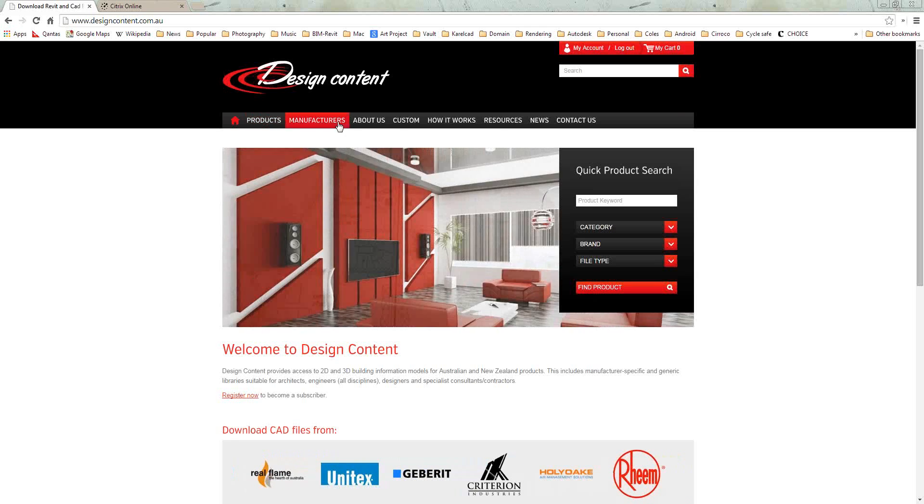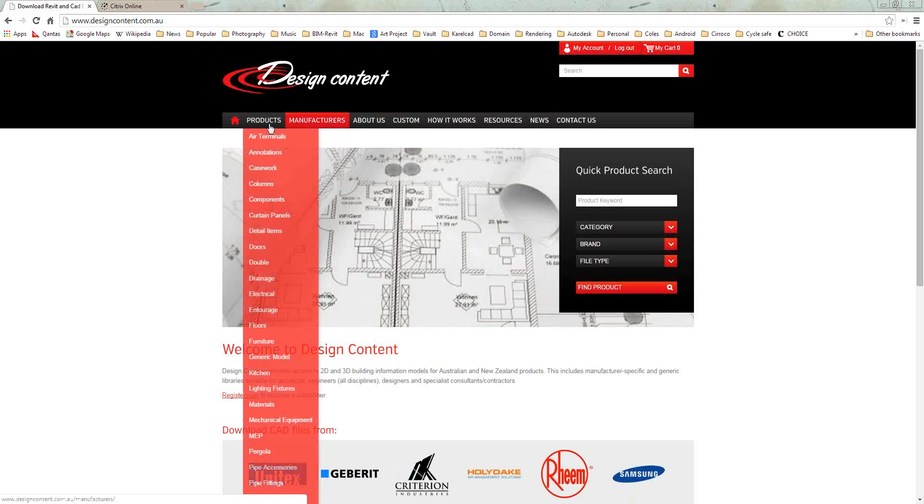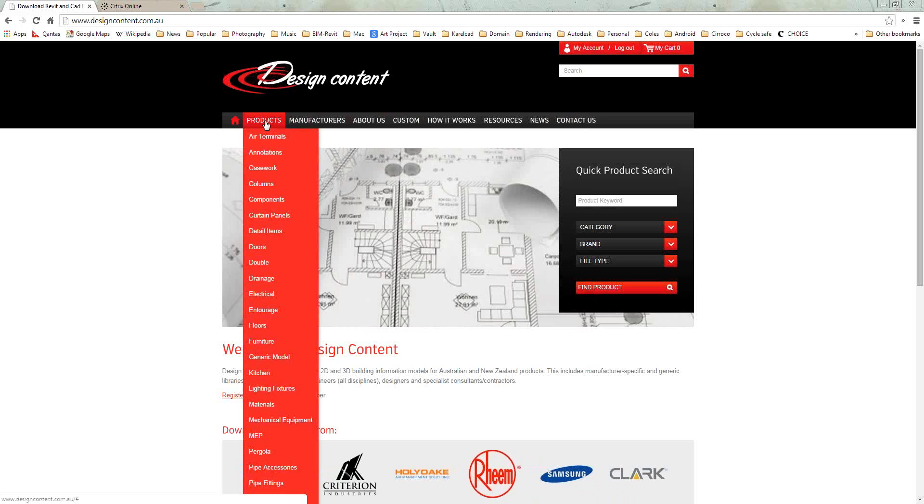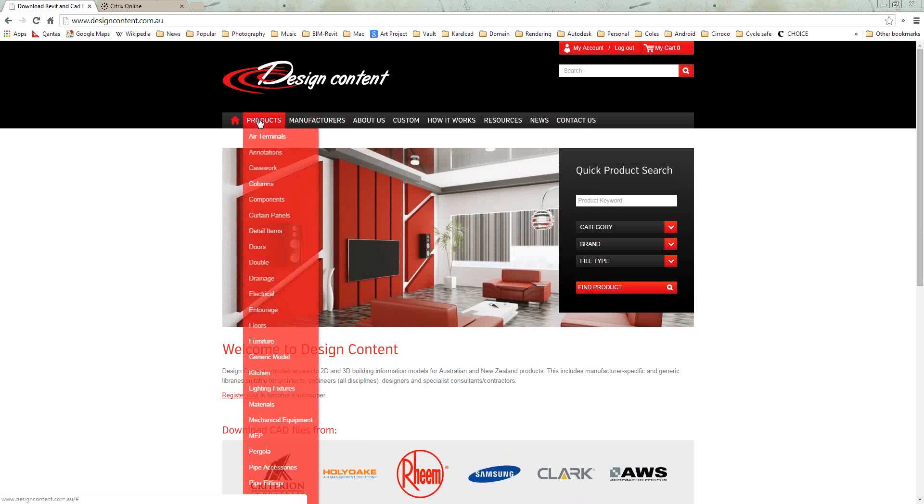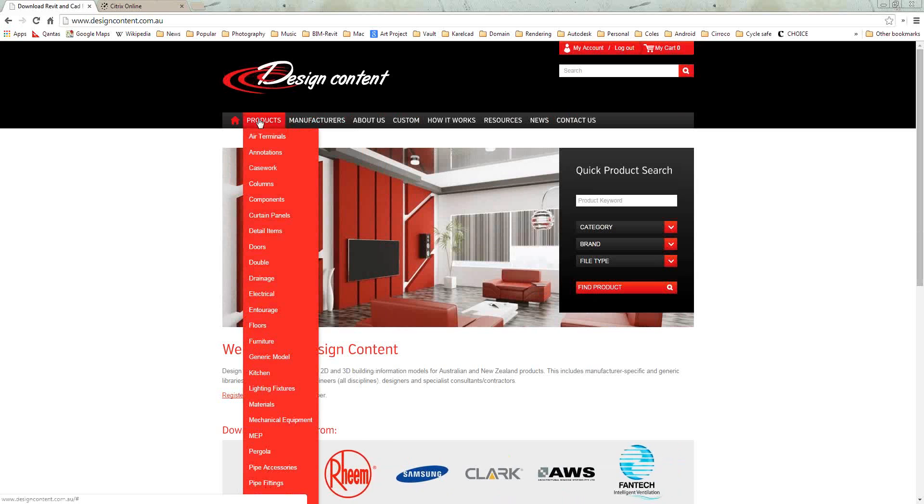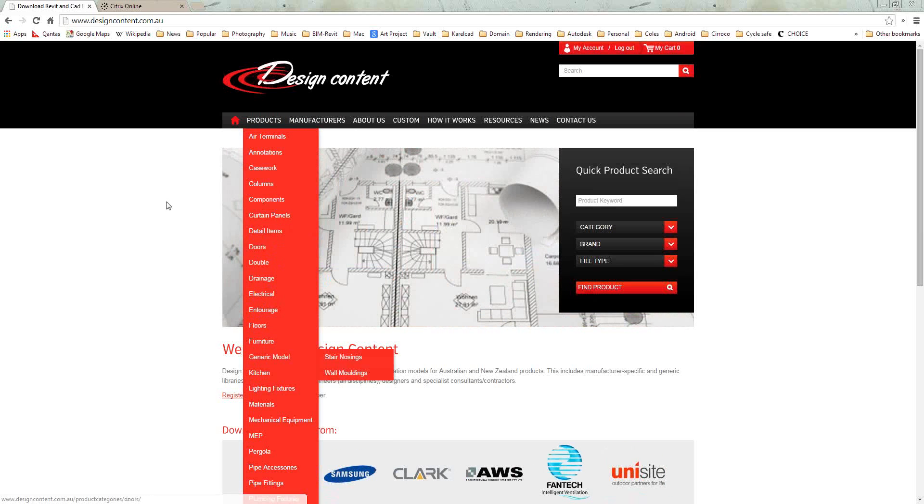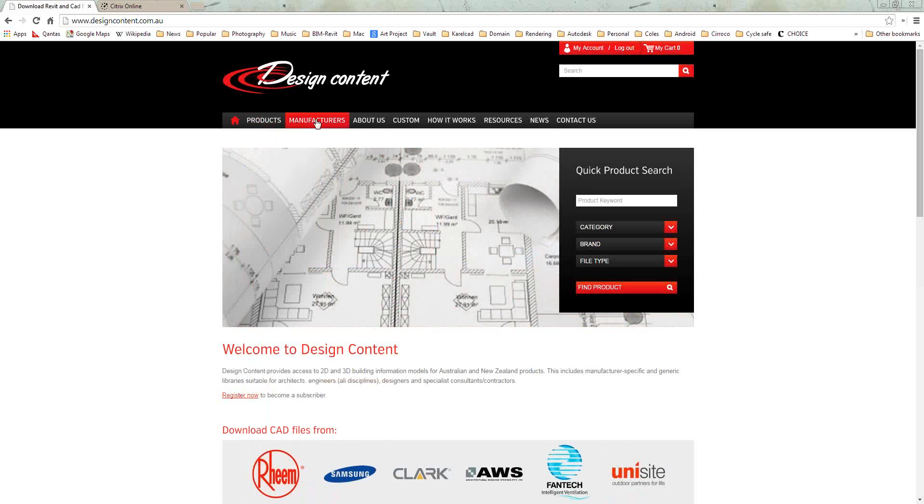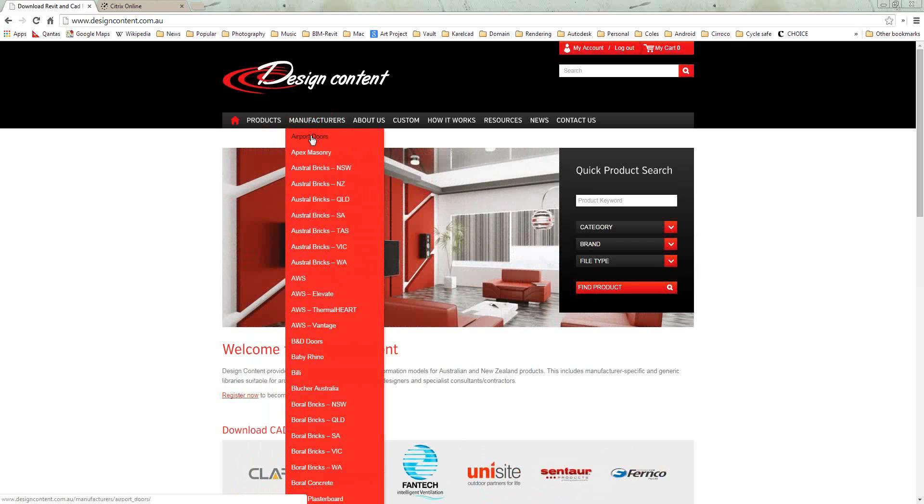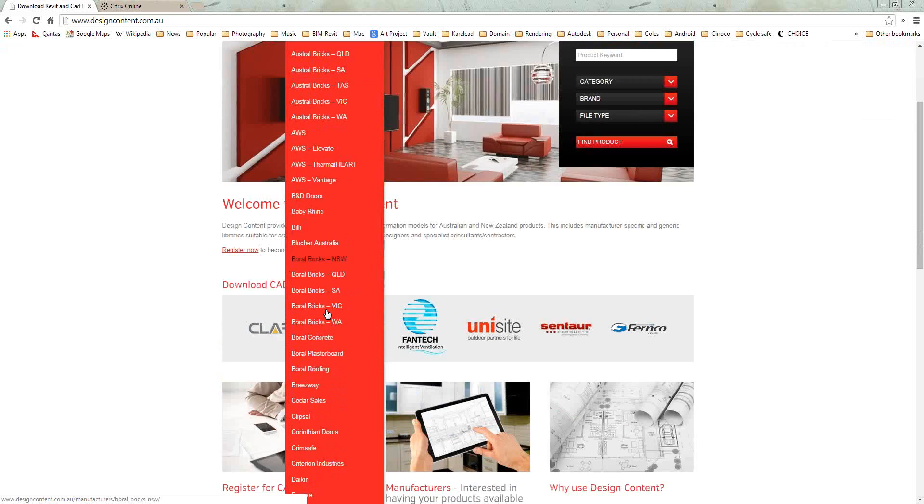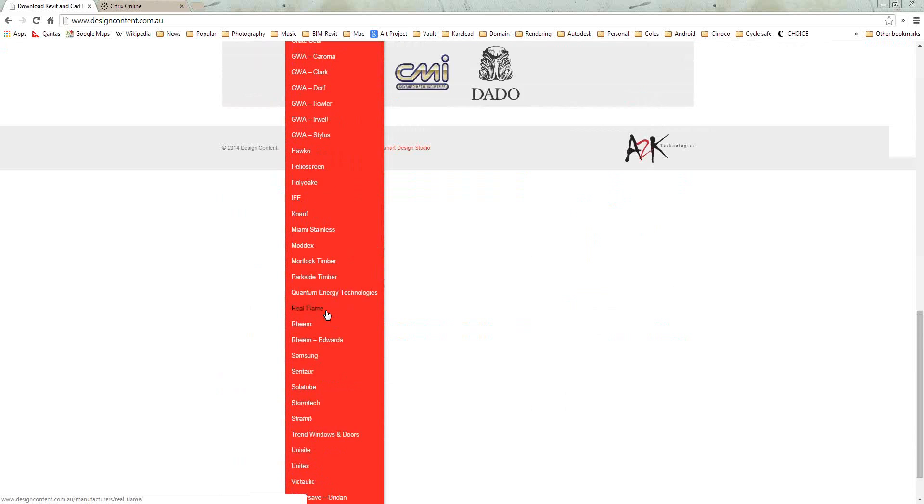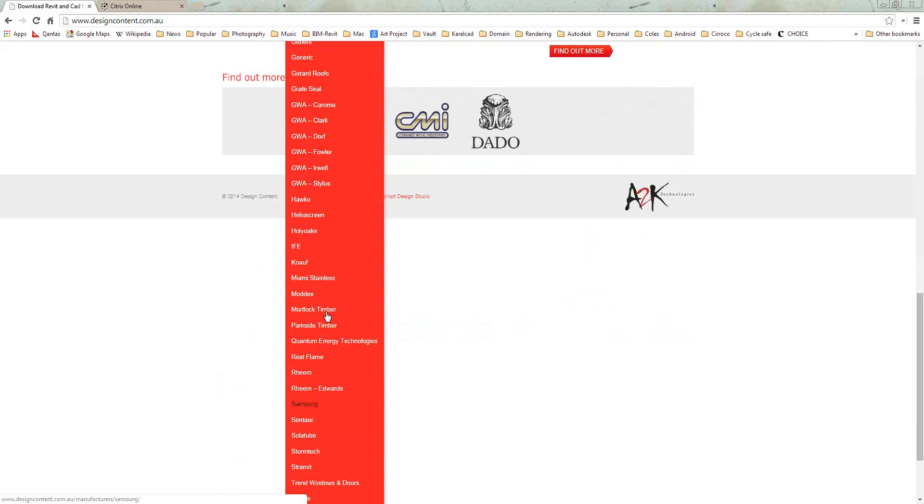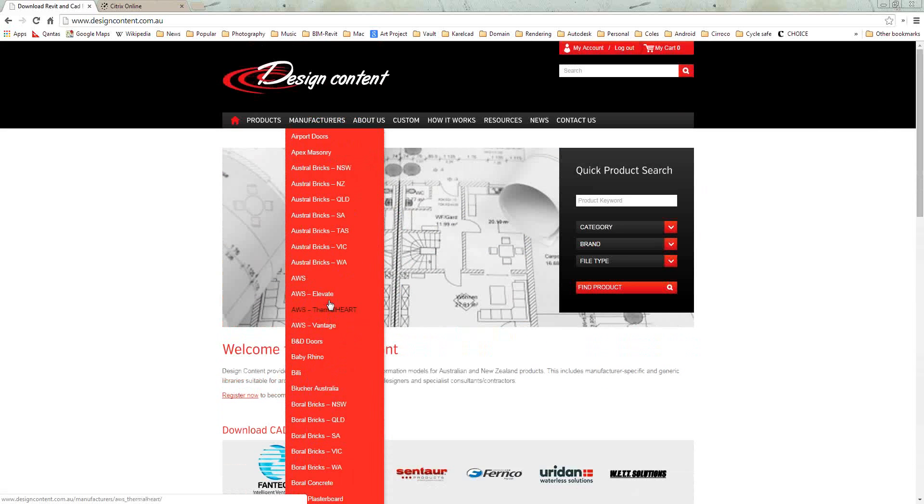On top, you see there's a series of buttons. You can actually go and search by either a product or you can search by a manufacturer. If you know what you're looking for, you can just go straight away to the category here on the left, or if you prefer a manufacturer, you can just select the manufacturer.